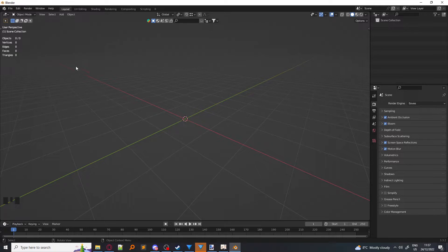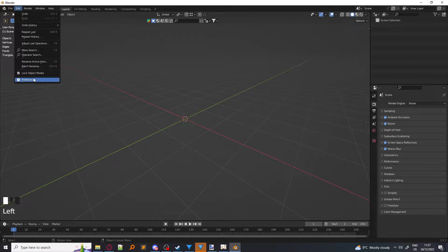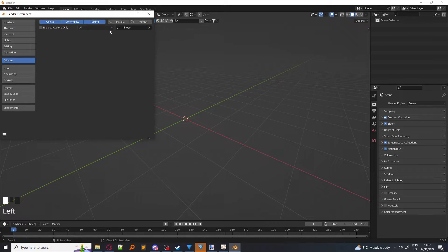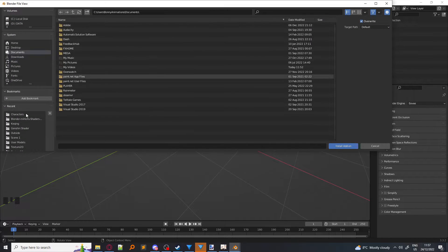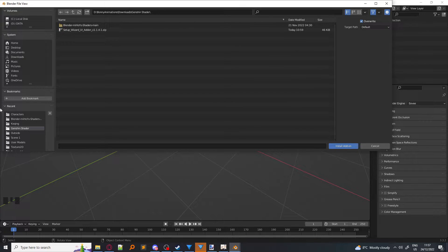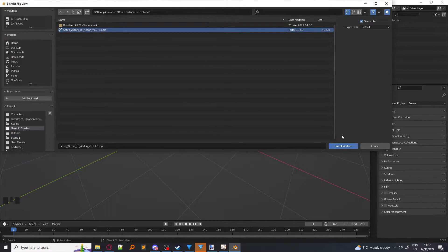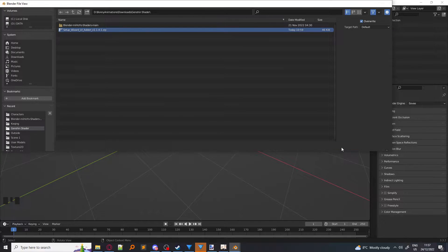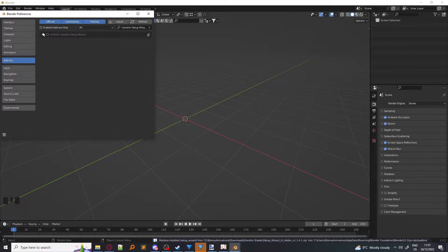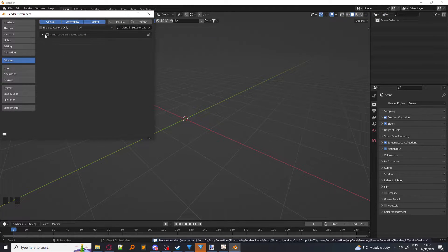So we open back Blender, and we click on Edit, Preferences, and then we click on Install. You have to find the Genshin shader and the setup wizard. You only want to select the setup wizard and click Install Add-on. Then it'll automatically redirect you to it, and you want to enable it.